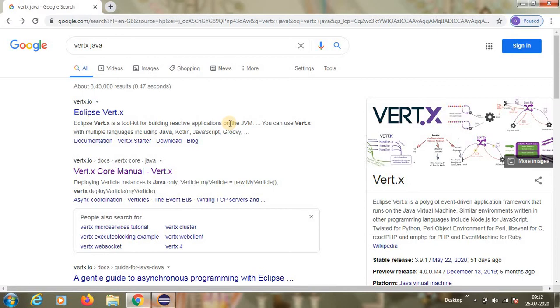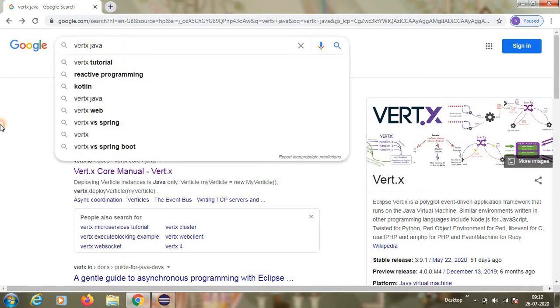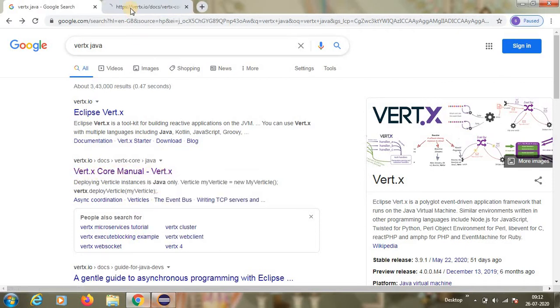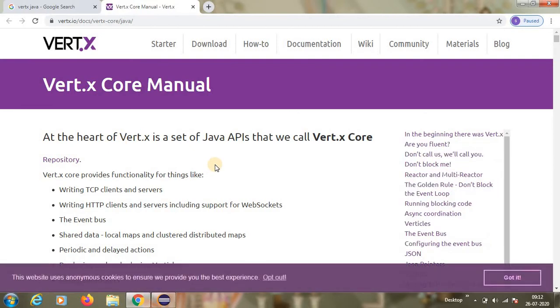I'll make a series of videos on this, how to create verticals, what is each feature. Today we will see what is Vert.x first. Open your favorite browser, type Vert.x Java. Then we have Vert.x Core manual, so just go there. We'll see what is it offering.